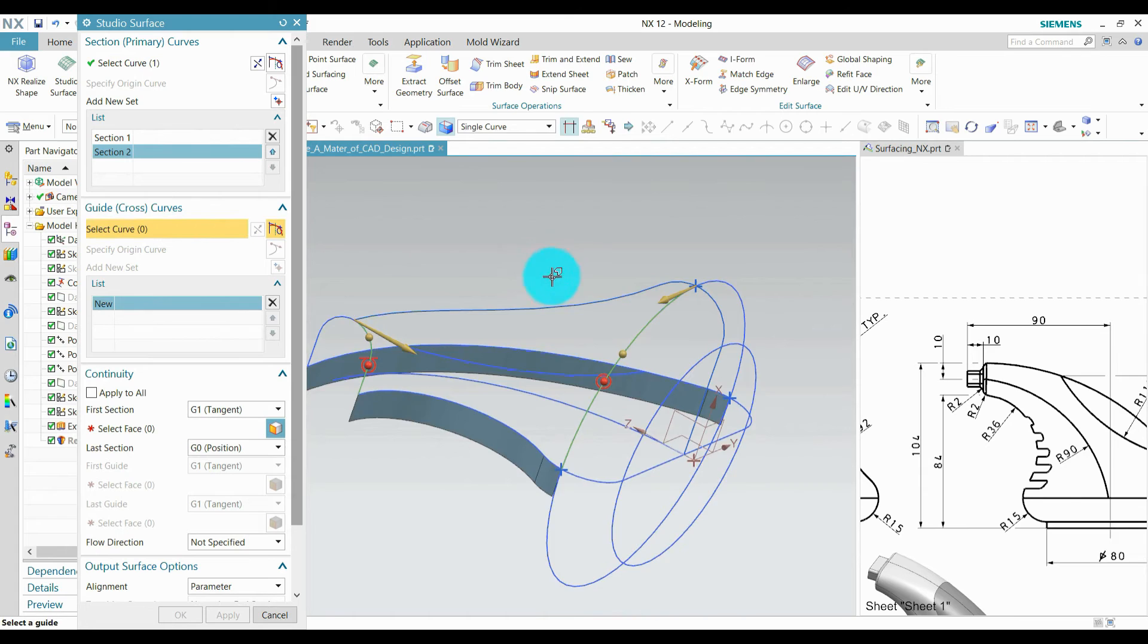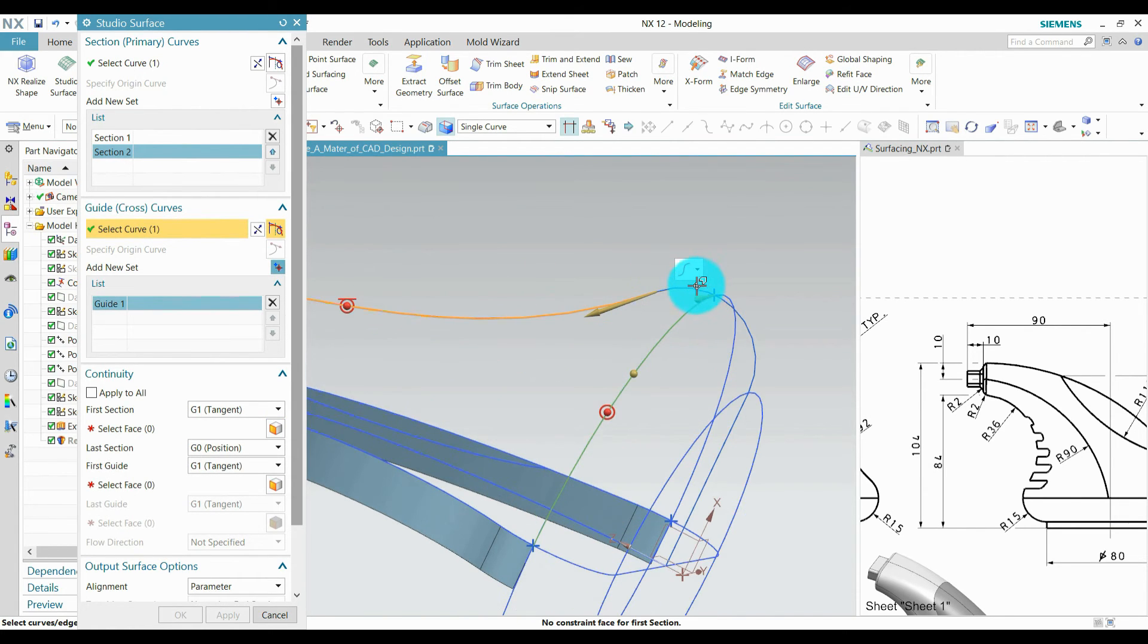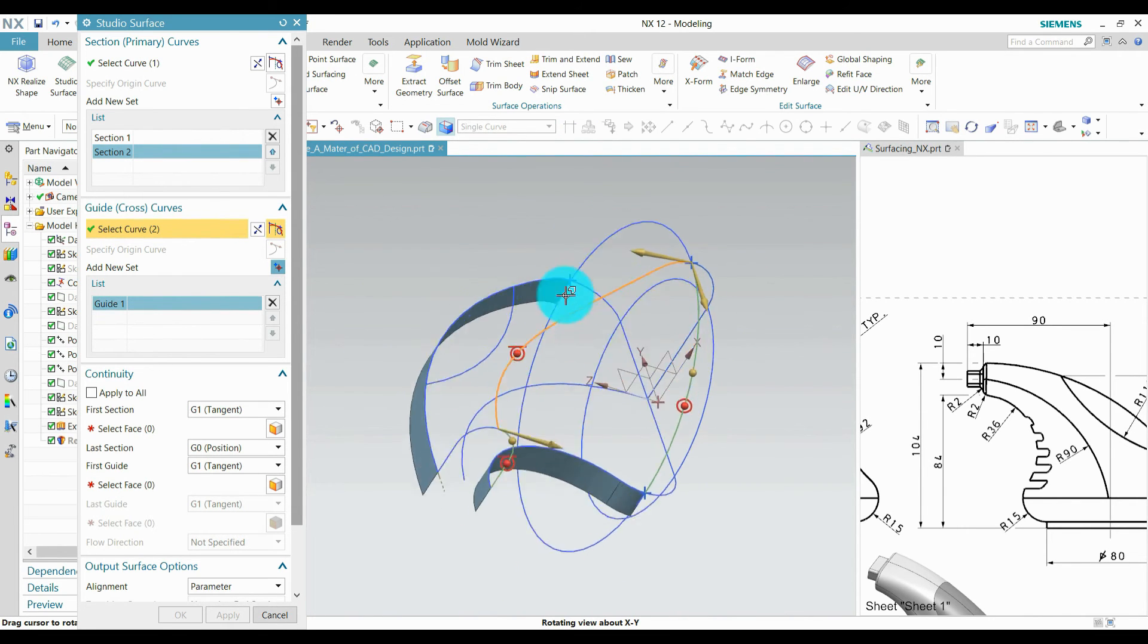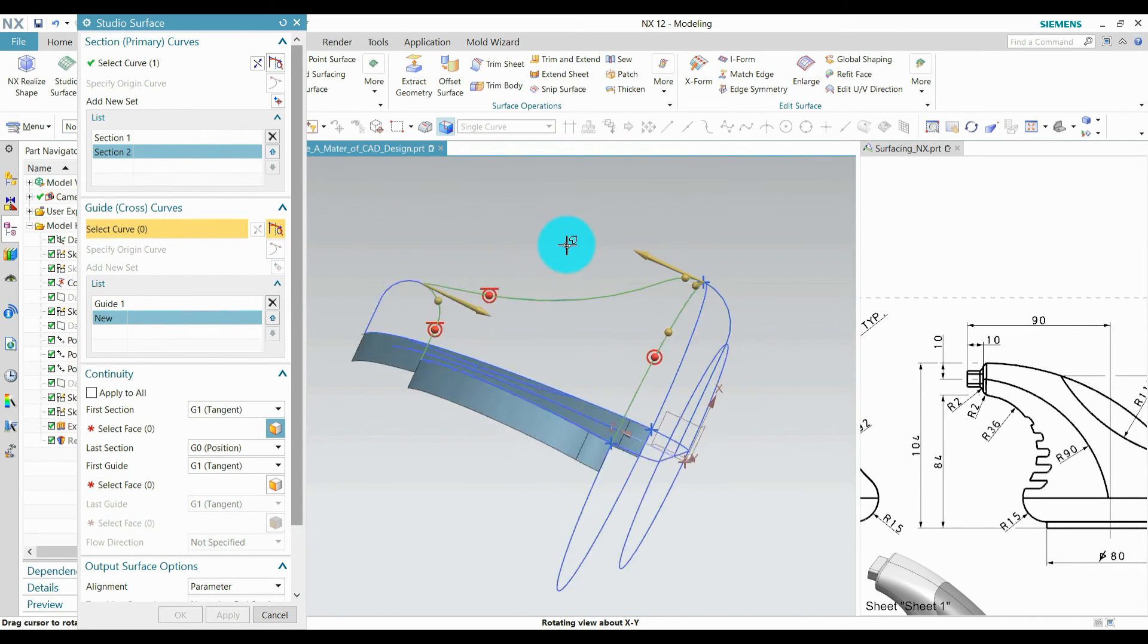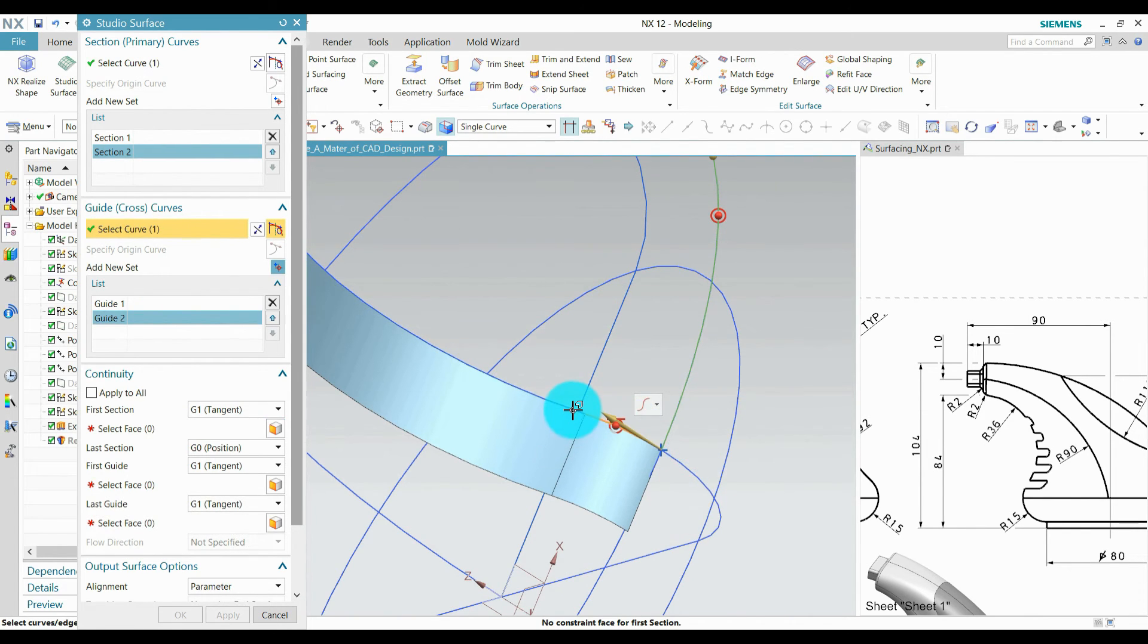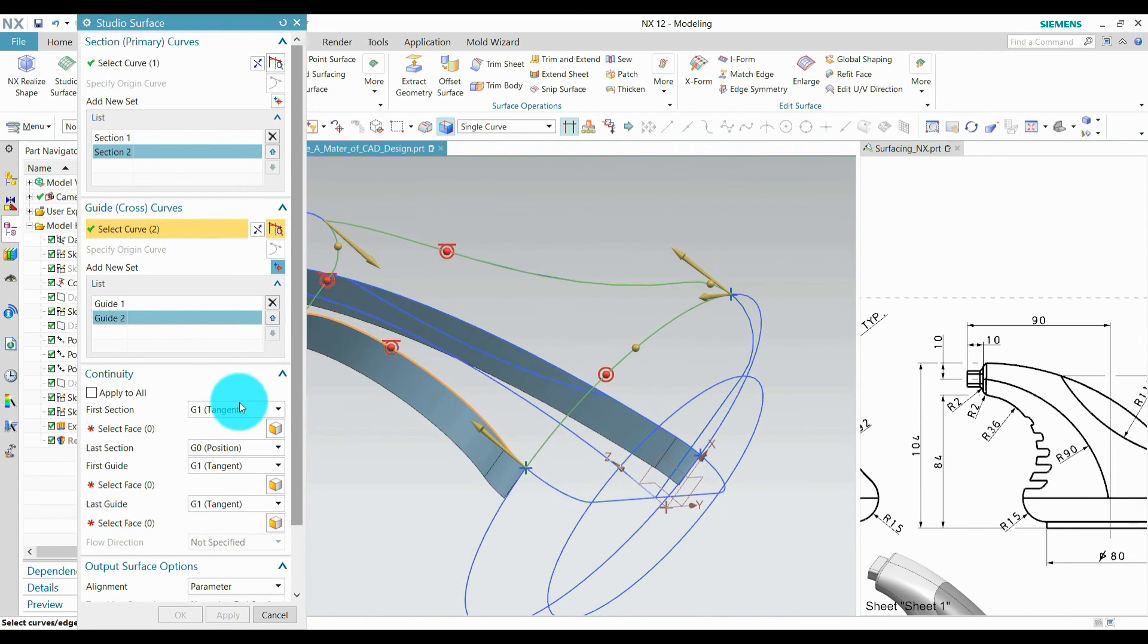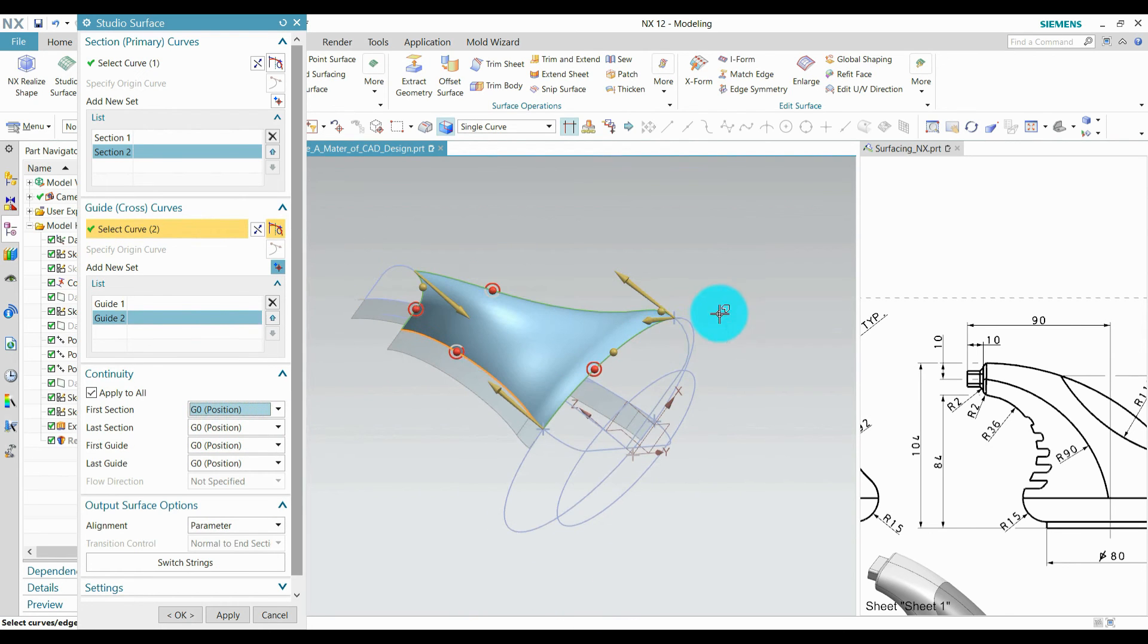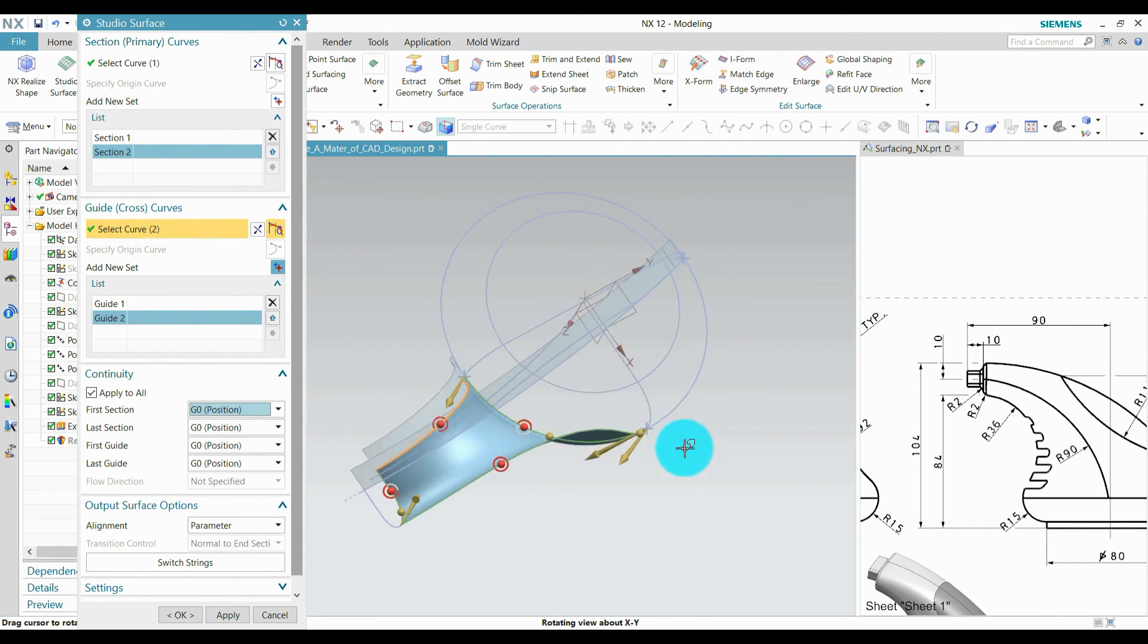Select cross section. Select this as guide curve 1. Add new section and pick our second section. And here apply to all G0, so you see the surface preview is created.